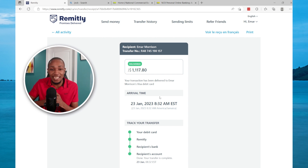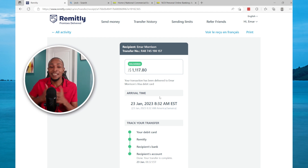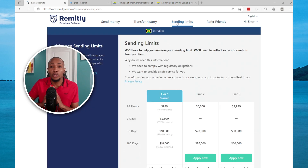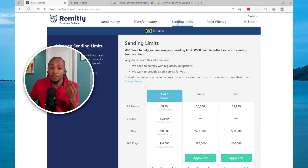Now I want to look at the sending limits so you are aware of your restrictions and the amount of money you can send within a day and within a week. In Tier 1, you can send about a thousand dollars within 24 hours without your account being verified.